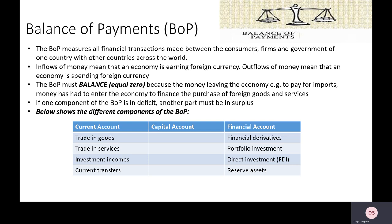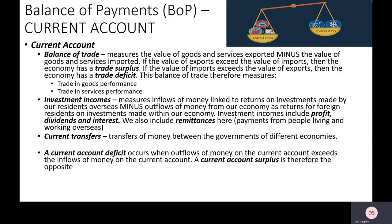The current account involves four main components: trading goods, trading services, investment incomes, and something called current transfers. In each of these different components of the current account there will be inflows of money — money coming into our economy — and outflows of money — money leaving our economy.